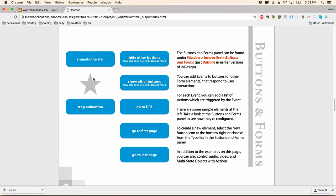So let's go down to the buttons and forms page we were looking at. You can animate the star. Stop the animation. You can also go back to the first page.